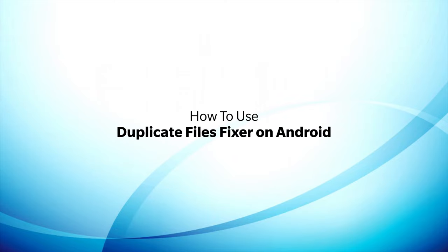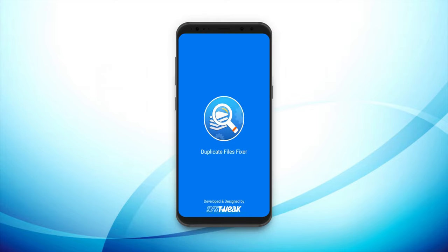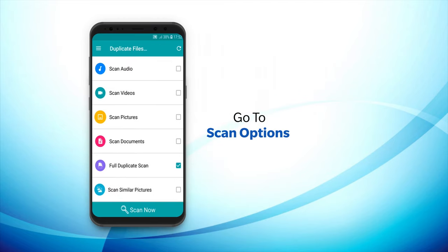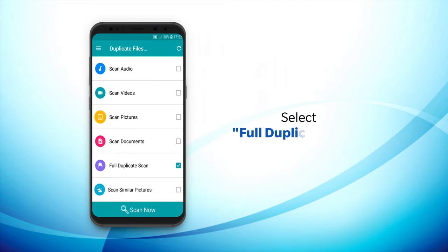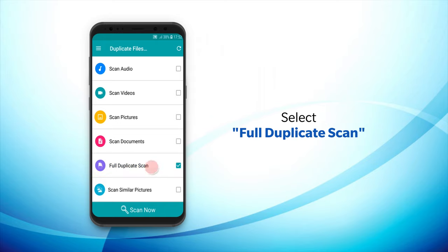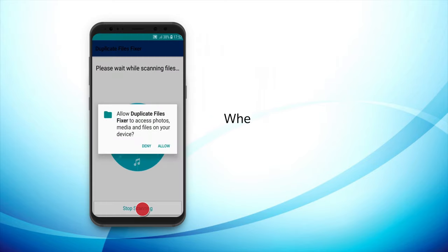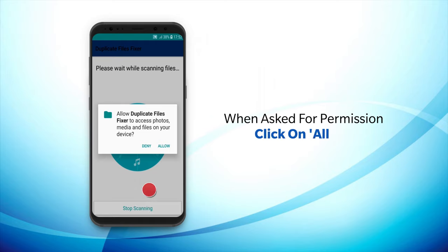How to use Duplicate File Fixer on Android? Depending on the file type, you can choose from a variety of scanning options. Here we have selected Full Duplicate Scan to detect all duplicates on your device. Tap on Scan Now. When asked for permission, click on Allow.